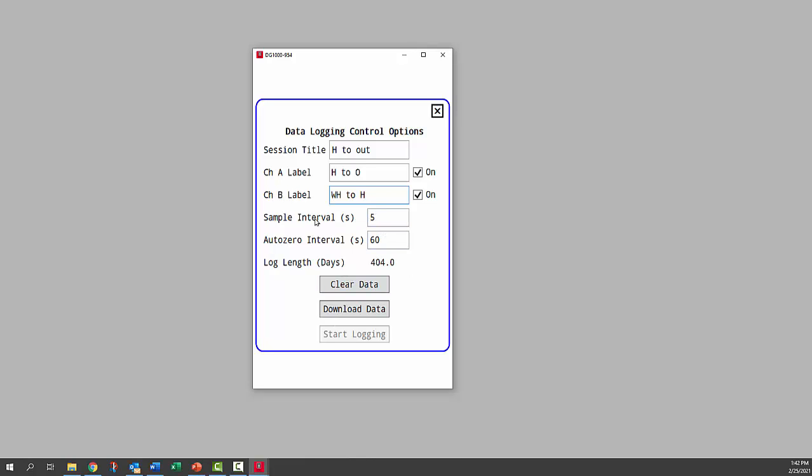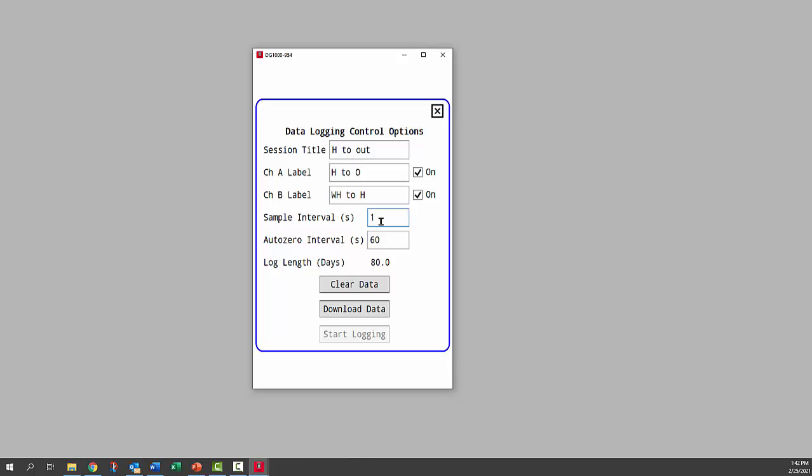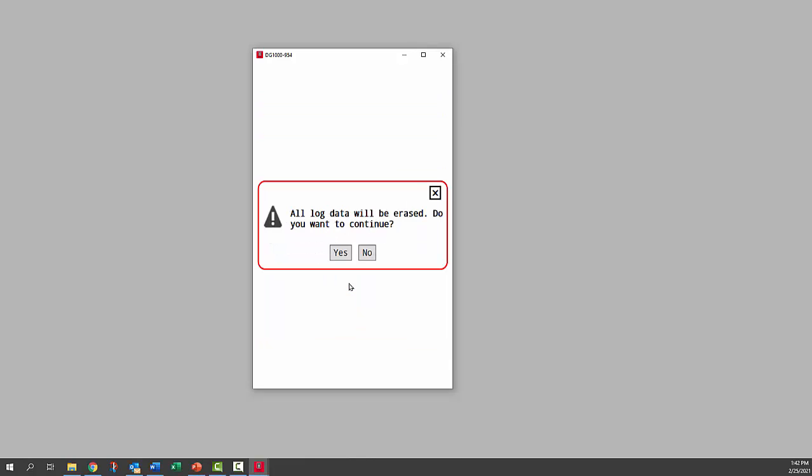And then the sample interval, I'm going to change to one second. You can see with five seconds, you could data log for 404 days. That's how much memory there is on the DG-1000. I'm going to change that sample interval to one second. Now we could data log for 80 days if we wanted to. It looks like we already have some data on there, so I'm going to clear that data.